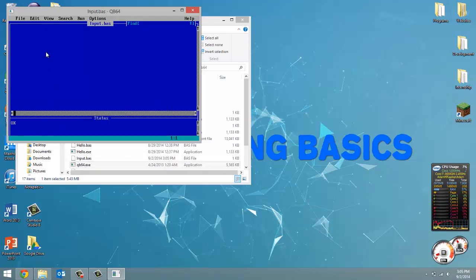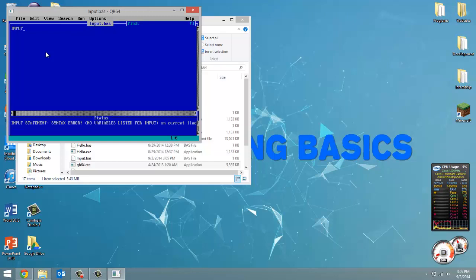To get user input is really simple. We start the line by typing out INPUT, all in capital letters.